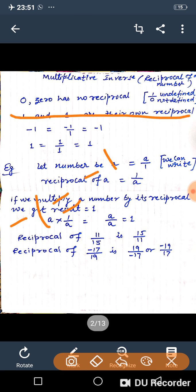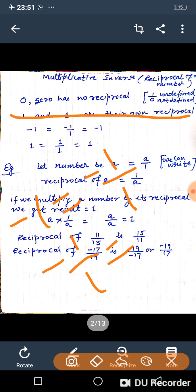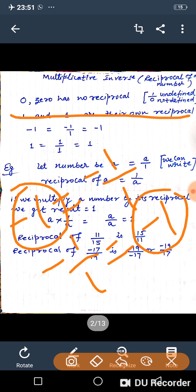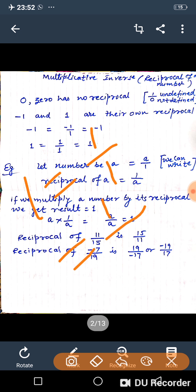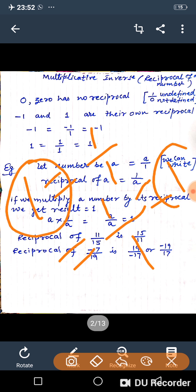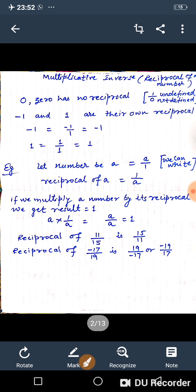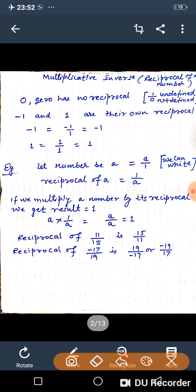Minus 1 means minus 1 upon 1, and its reciprocal is also minus 1 upon 1. So the multiplicative inverse of minus 1 is minus 1. Similarly, the multiplicative inverse of 1 is 1 upon 1, which is 1. Minus 1 and 1 are their own reciprocals.